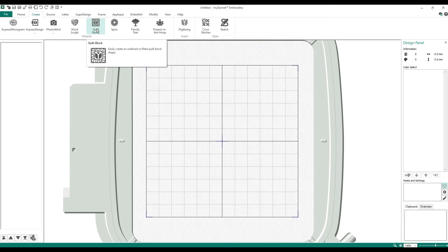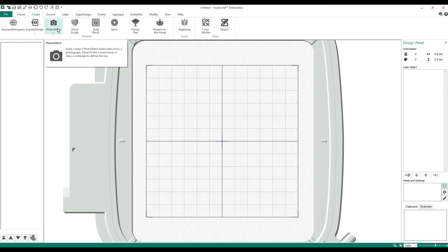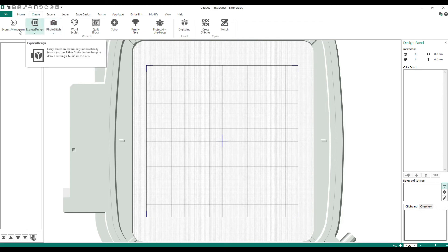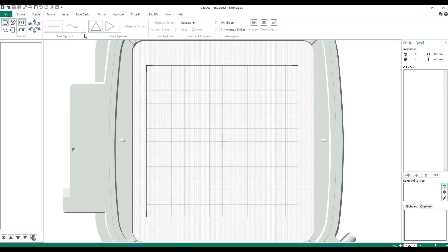Quilt Block — I use that one a lot, a lot, a lot. Word Sculpt — I use it differently than a lot of people do. Photo Stitch — I've had so many people ask me about this. We are going to do that and I'm going to use a photo you can also download, because I want you to see what kinds of photos work. Some photos just won't give you a good stitch out. Express Design — we're going to do that. Encore basically creates borders, frames, and custom frames.